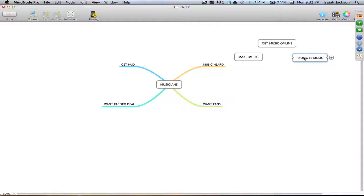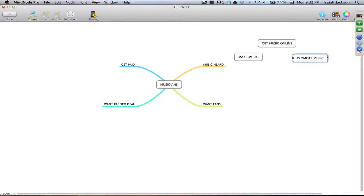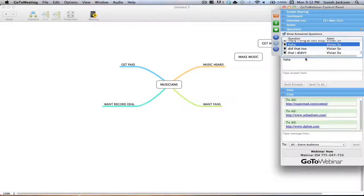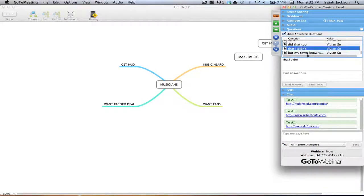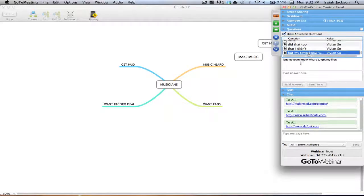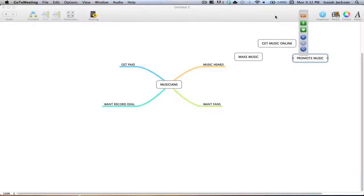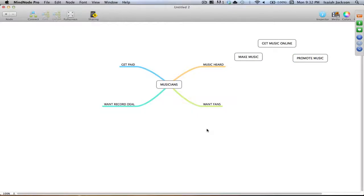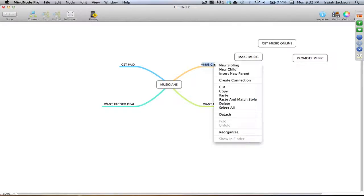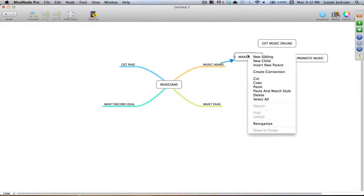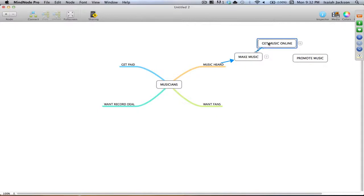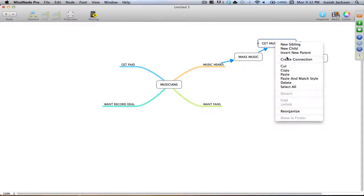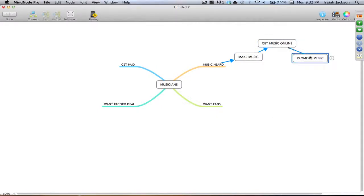Simple stuff. And if I wanted to, you can make it even further. You can be like, okay, now how would you promote music? Well you have to get fans to actually listen to the damn music. Create fans. Did that too, that I didn't, but my town know where to get my files. They know where to get your files, as in download your files for free? Because if that's a problem that means you're not securing your information. Get music heard, make music.